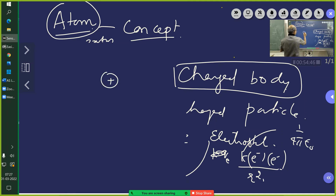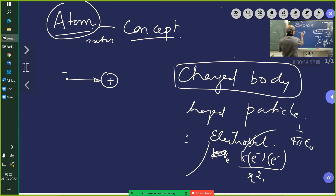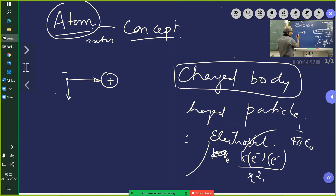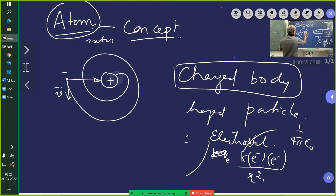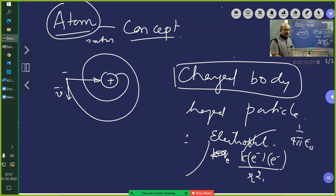The nucleus is positively charged and the electron is a negatively charged particle. If it was stationary it would have collapsed straight. But since at that instant it had a velocity tangential to the orbit, it went into a spiral and then collapsed. The question is: why should it follow a spiral path?